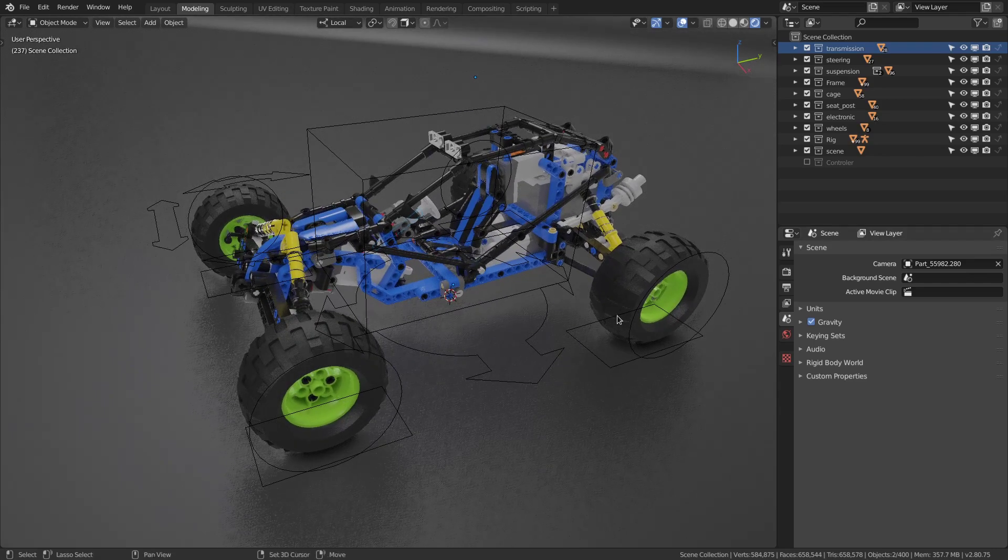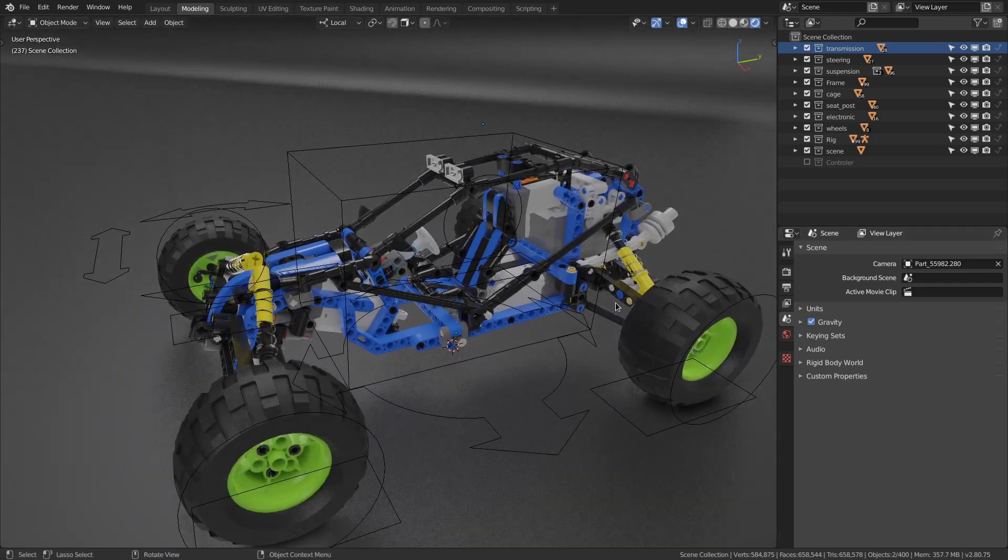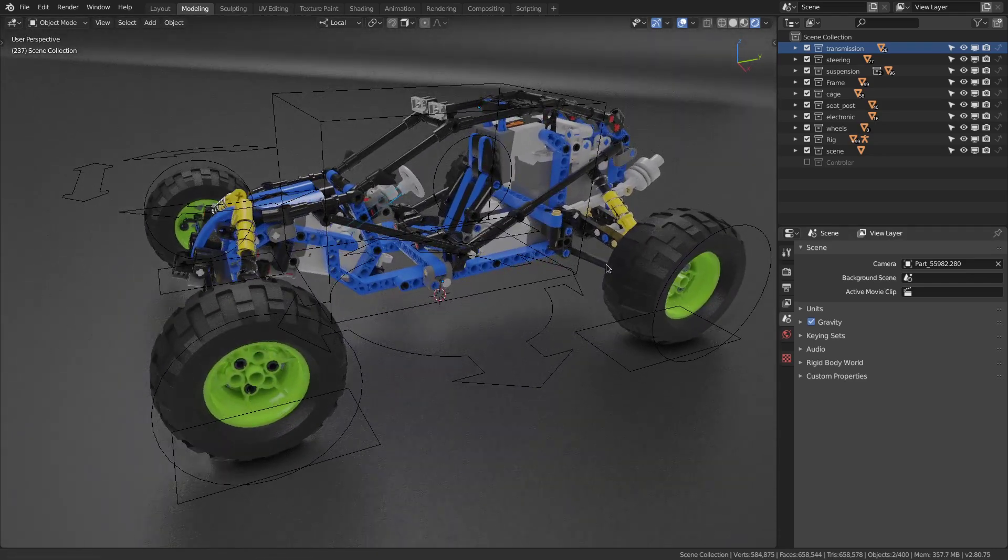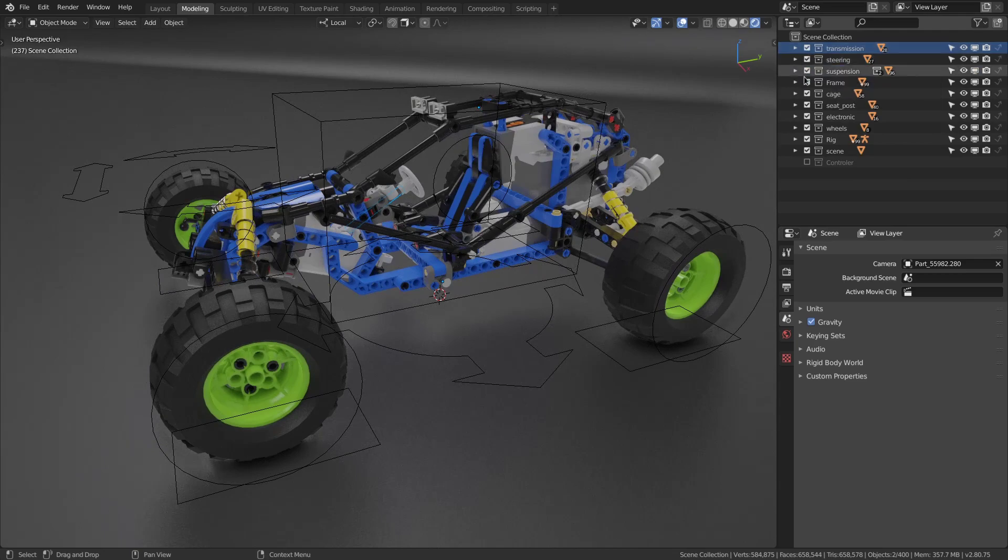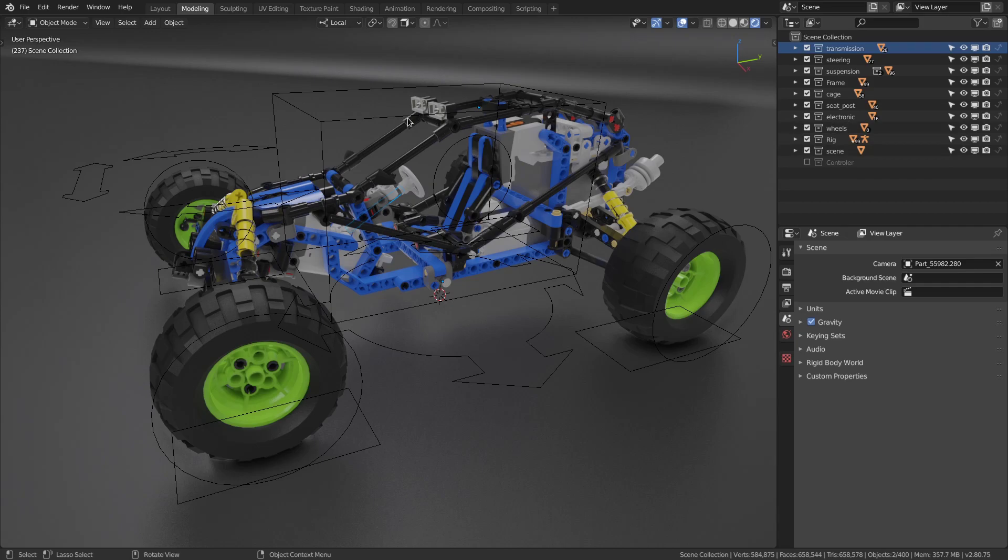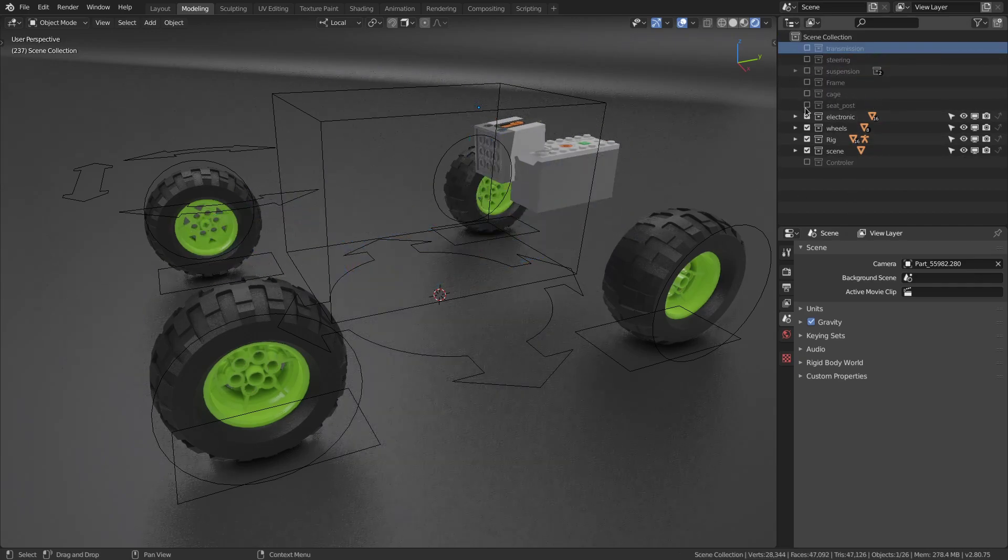First of all, let me show you how I've organized this model. I've made some mechanically logical collections. I think it's easier to work and easier to understand this kind of mechanic model with this kind of logic. So let's dive into it.